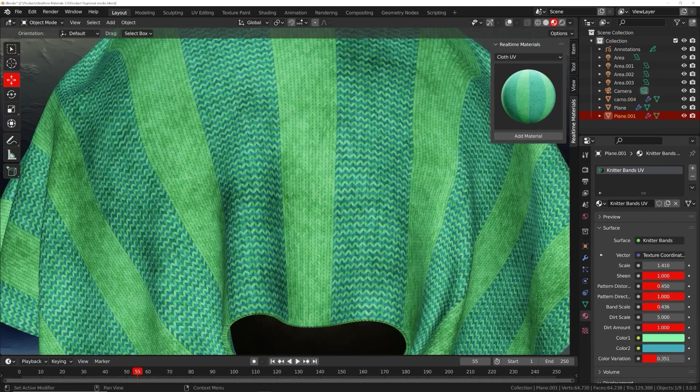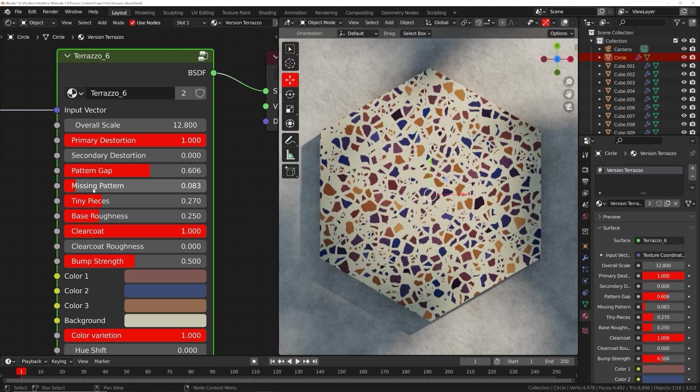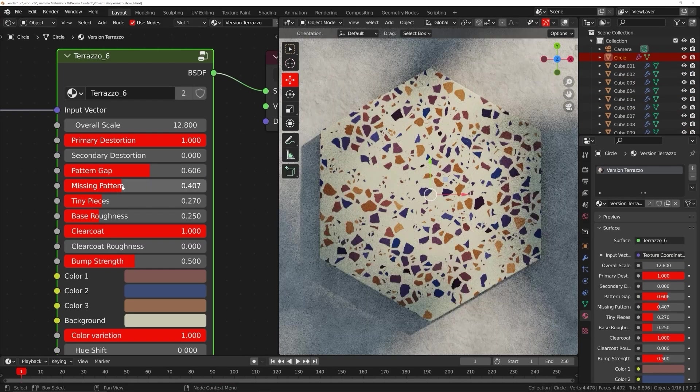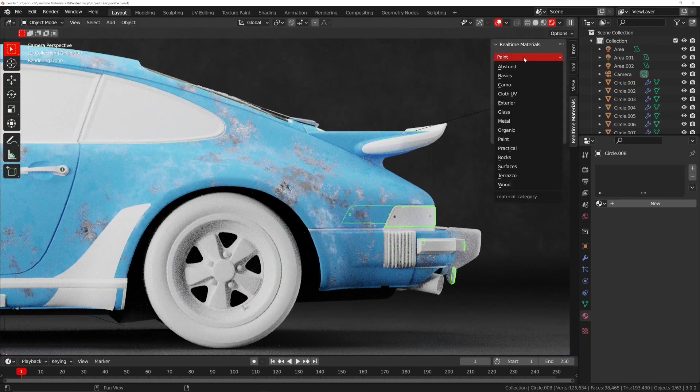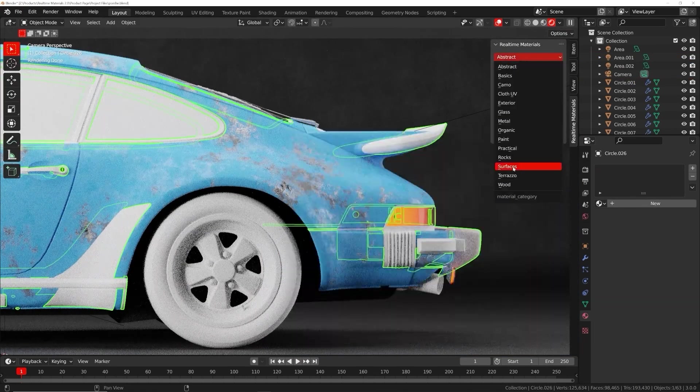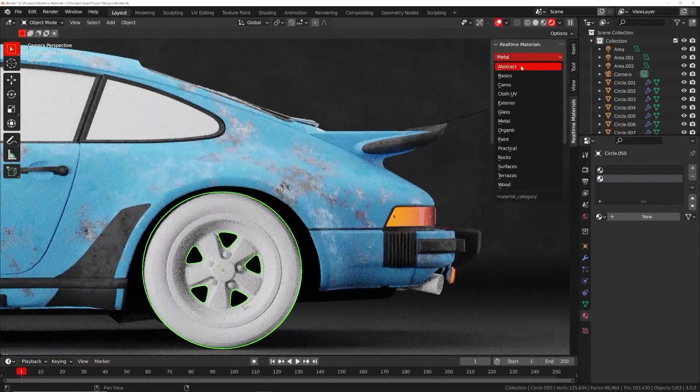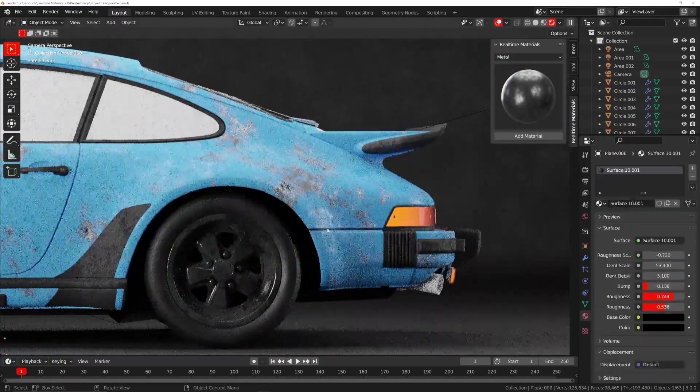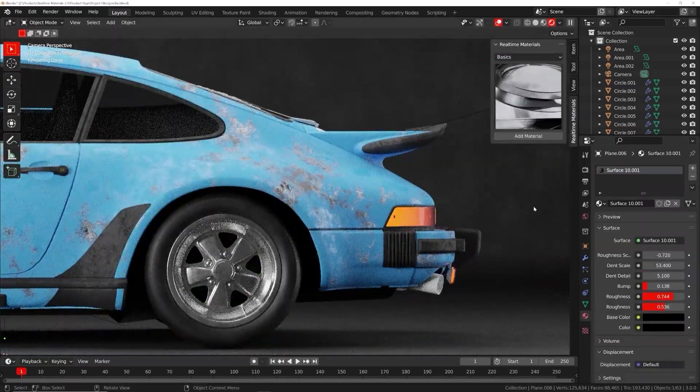You can change the shape of wood, the direction of cloth weave, and the size of scratches among many other parameters. Even if you already know how to make procedural materials, imagine the time you will save if you could apply those materials in one easy click.